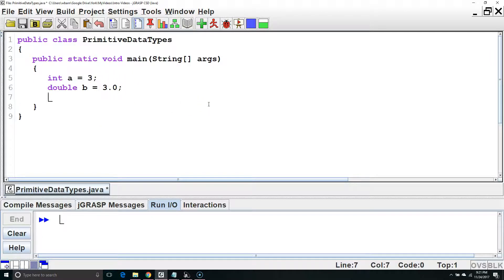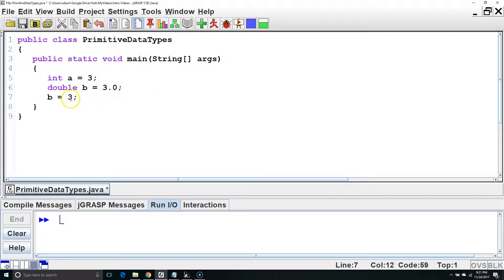If we want, we could set b equal to the integer 3, and the compiler would know to convert this to 3.0 for a double.